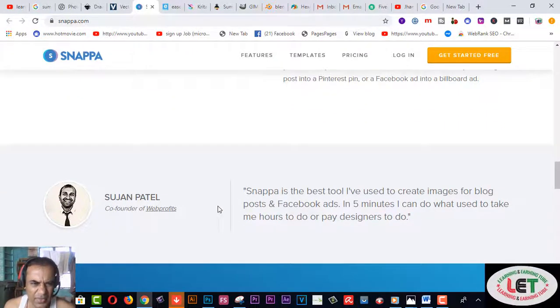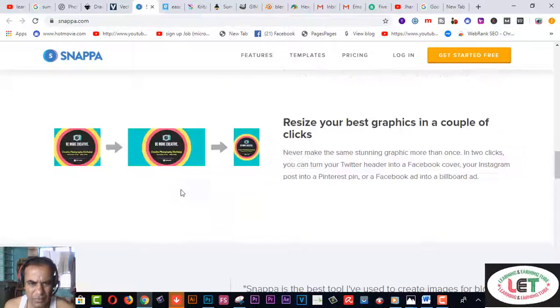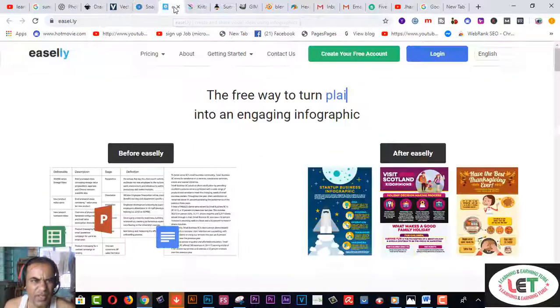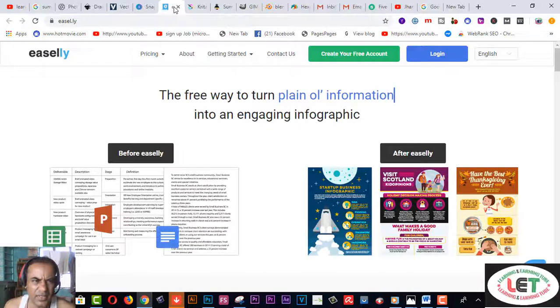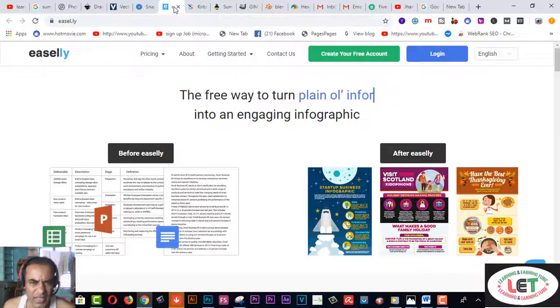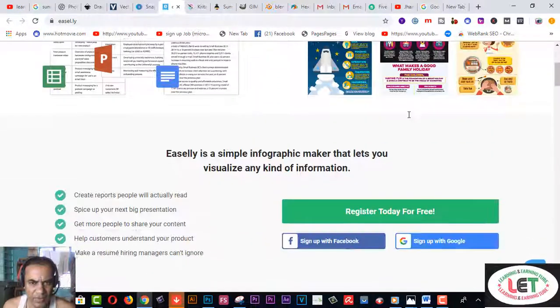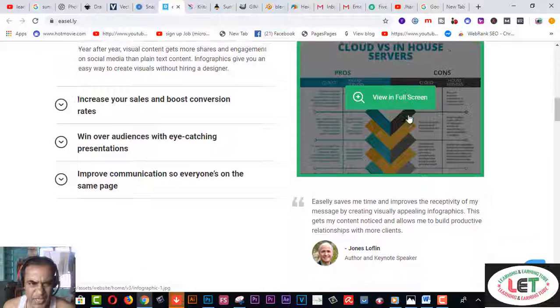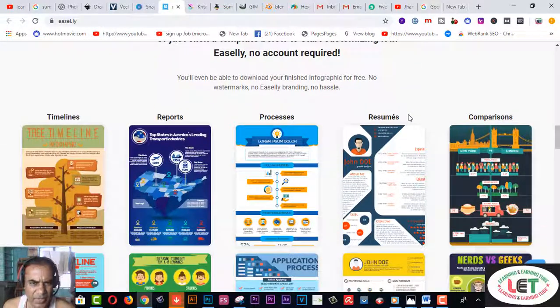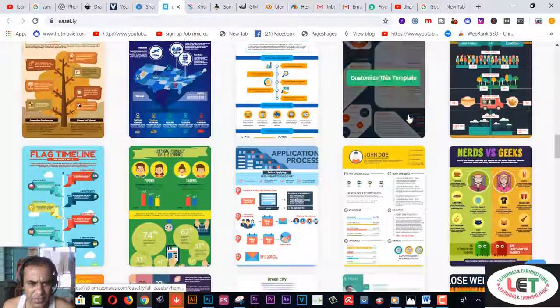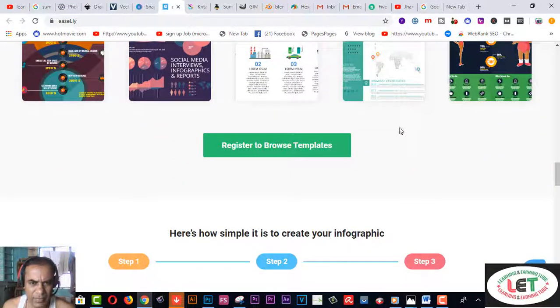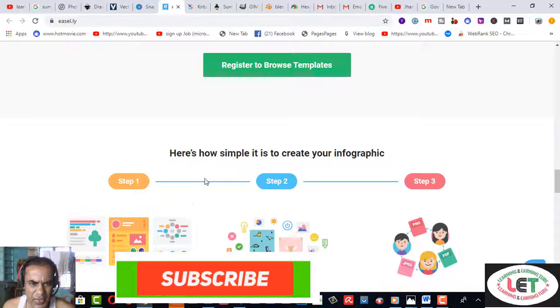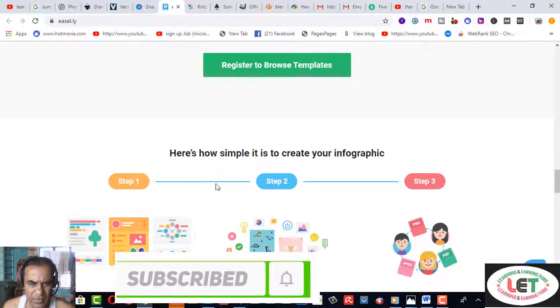Number five, this one is Easel.ly. This is another one to edit your graphic design activities. From here you can create an account first of all, and then you can use it on your PC. Register to browse templates from here.